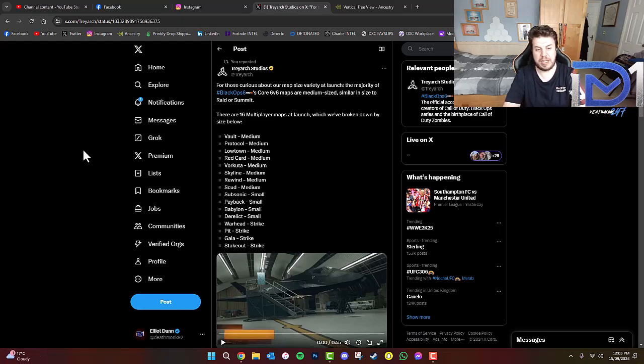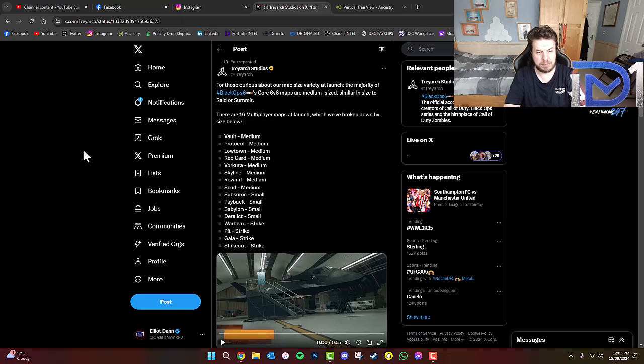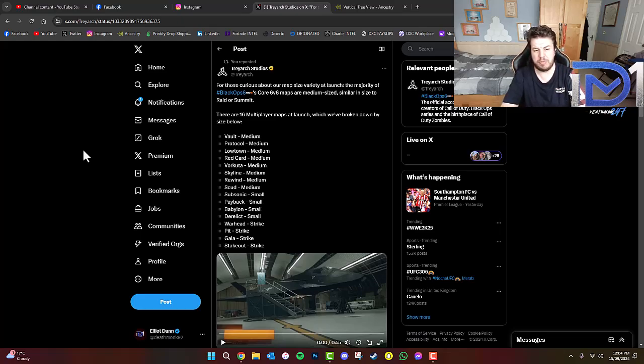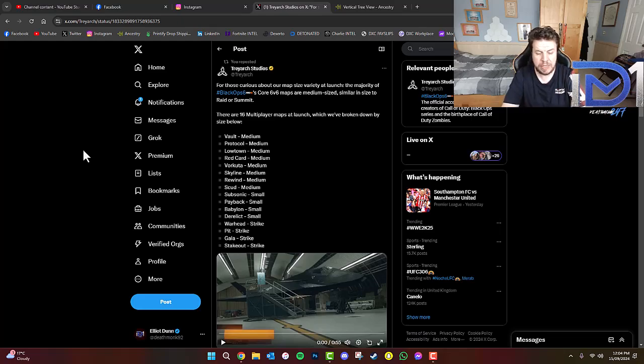Now, don't forget, guys, we did get some early access onto some of these multiplayer maps. So, the ones we got to play during the beta, which were Protocol,